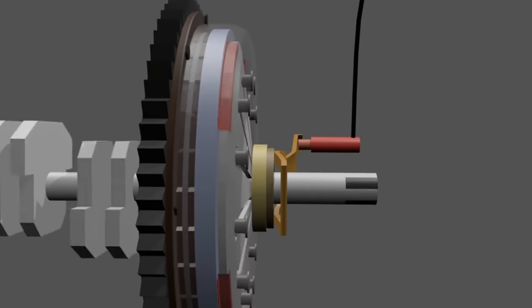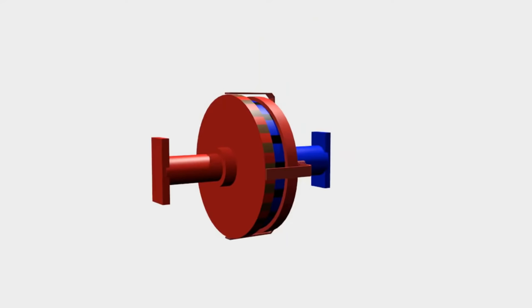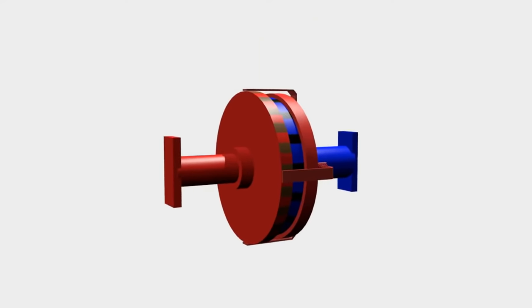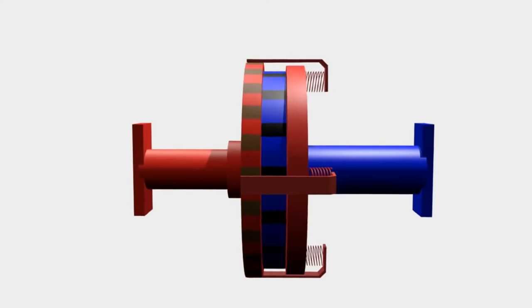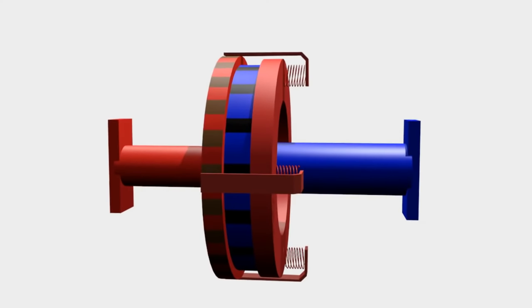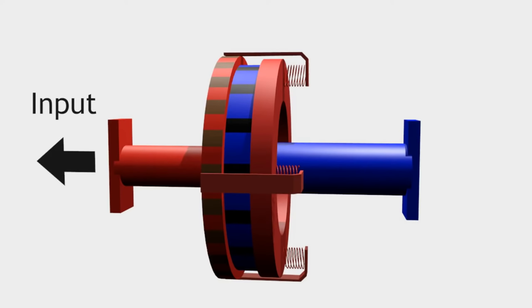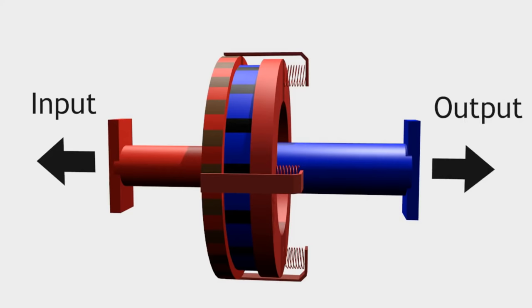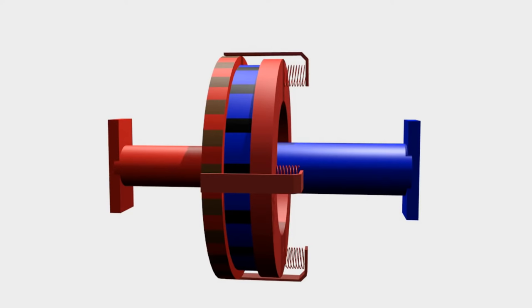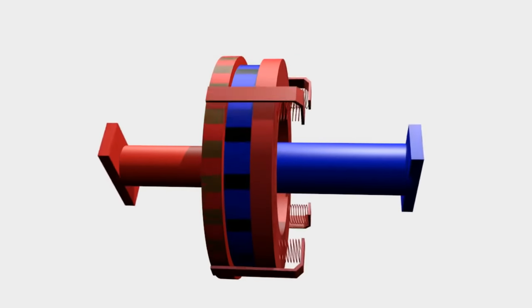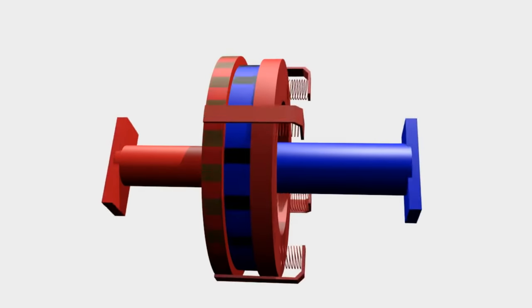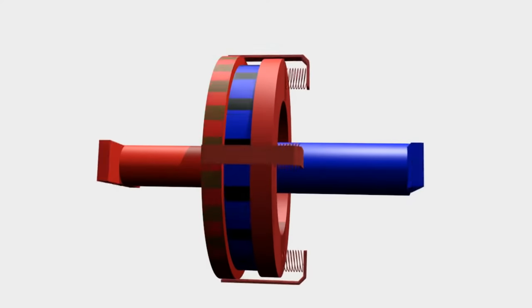Manual clutch works using the clamp principle. You can see this animation. There are three plates. The red plate is connected to the input shaft, while the blue plate is connected to the output shaft. If the red plates clamp the blue plate, the power from the input is passed to the output.